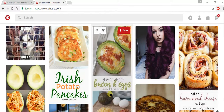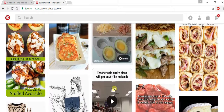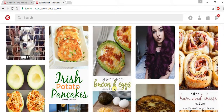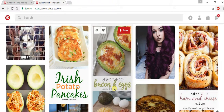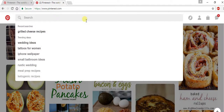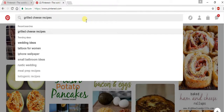My feed is going to be full of images of both of those things, as you can see here. You'll see at the top of the screen there's a search bar. From here, you can type in nearly any subject and find hundreds of pins. I'm going to search for grilled cheese recipes — right there at the top — then hit enter.